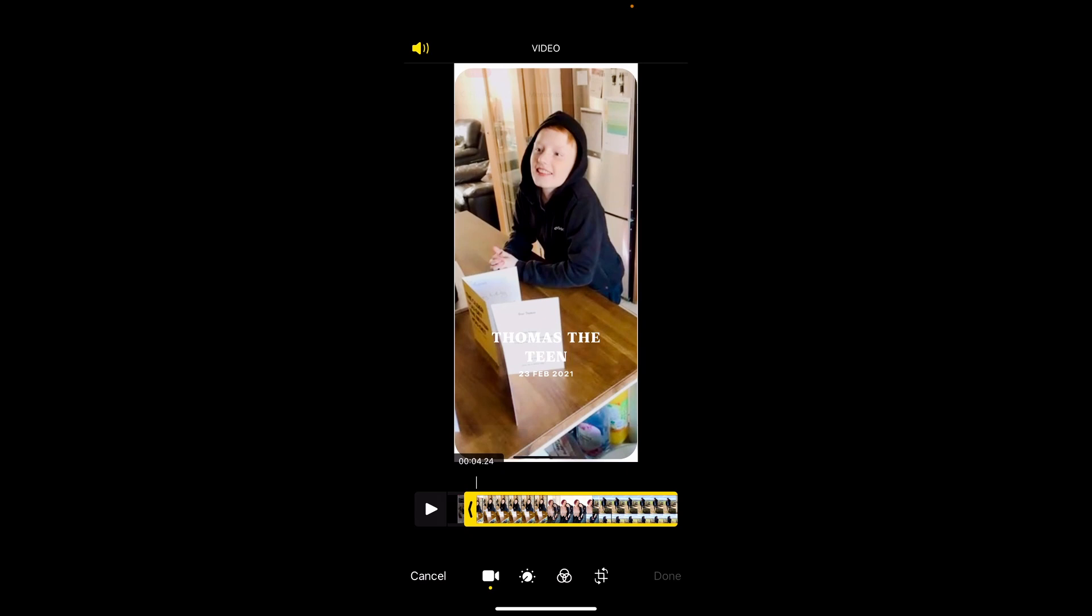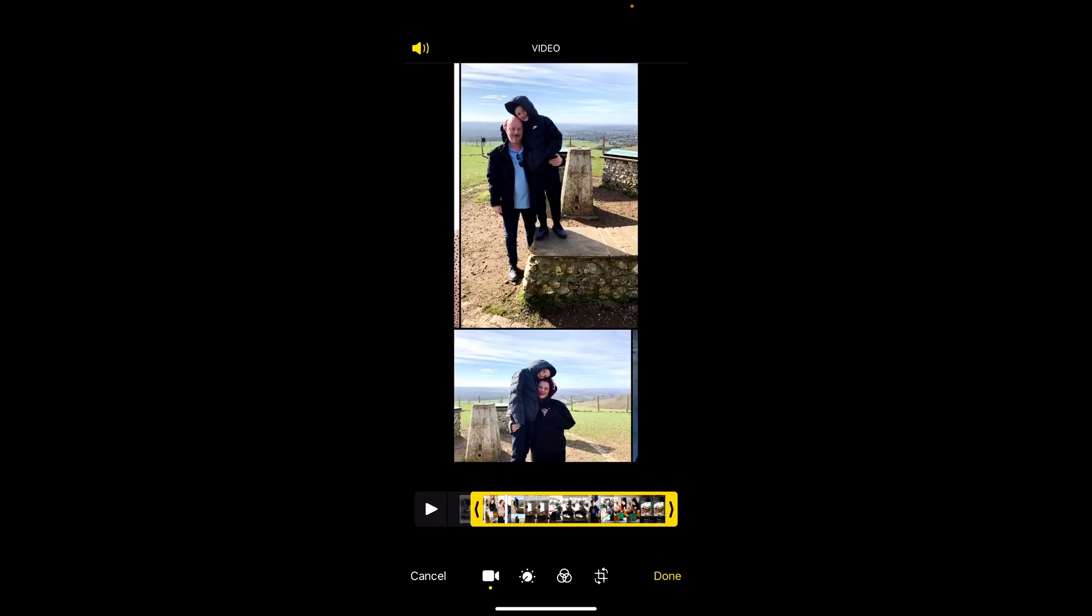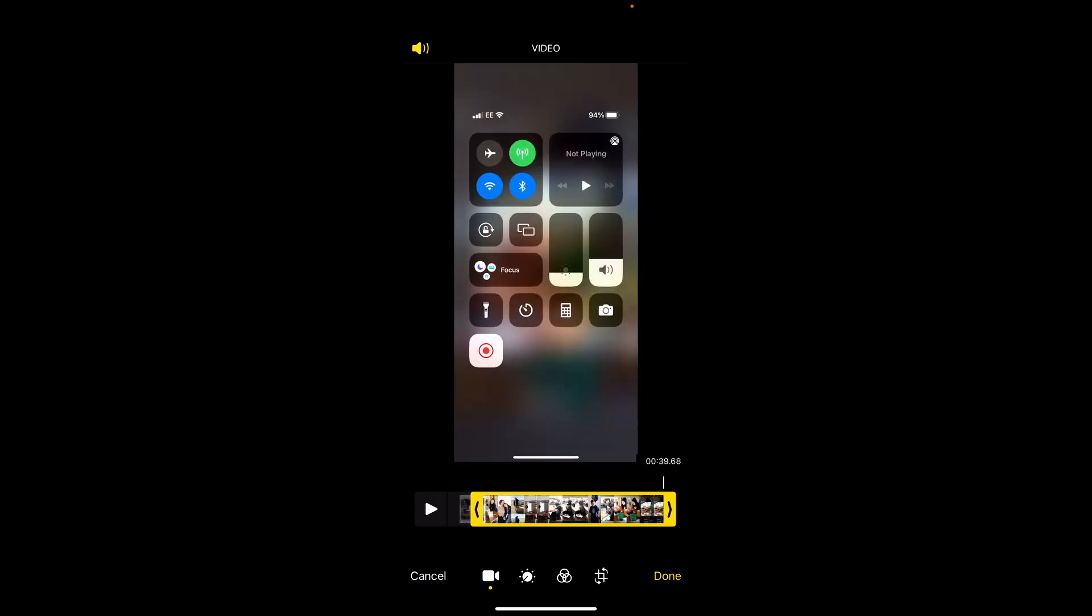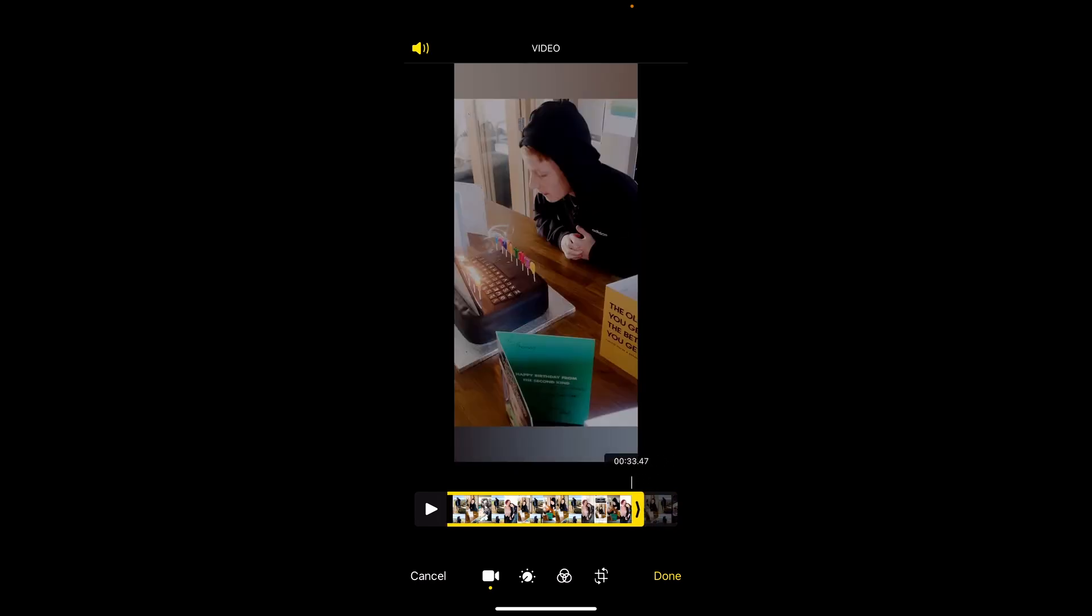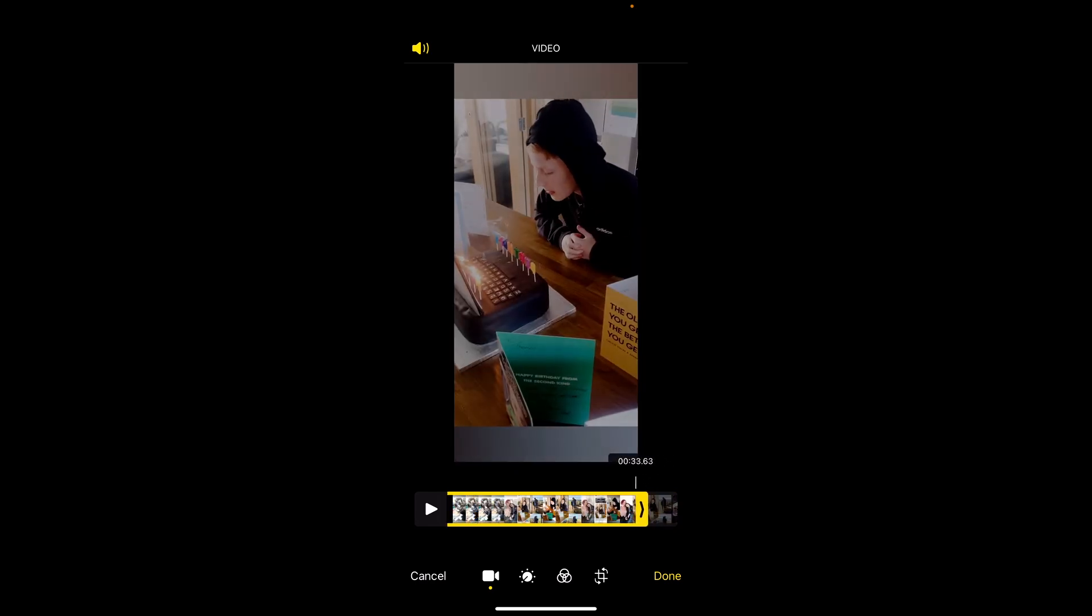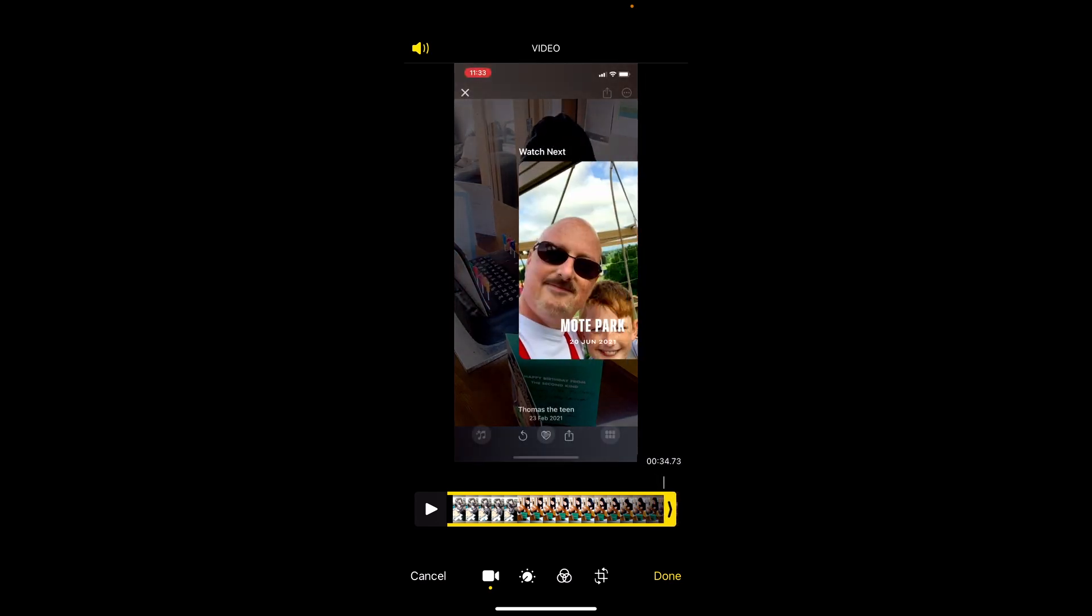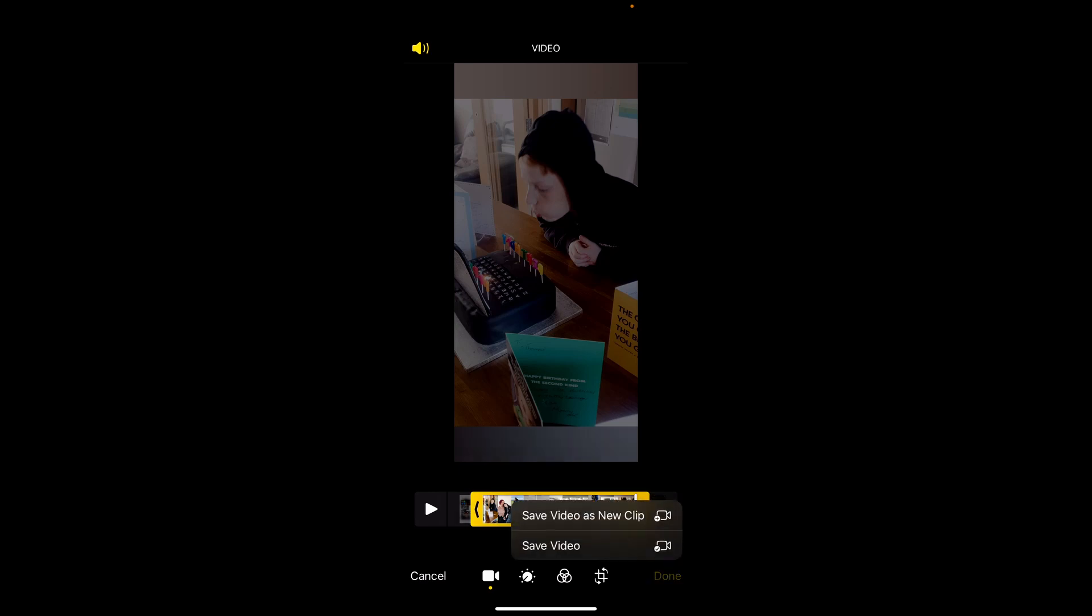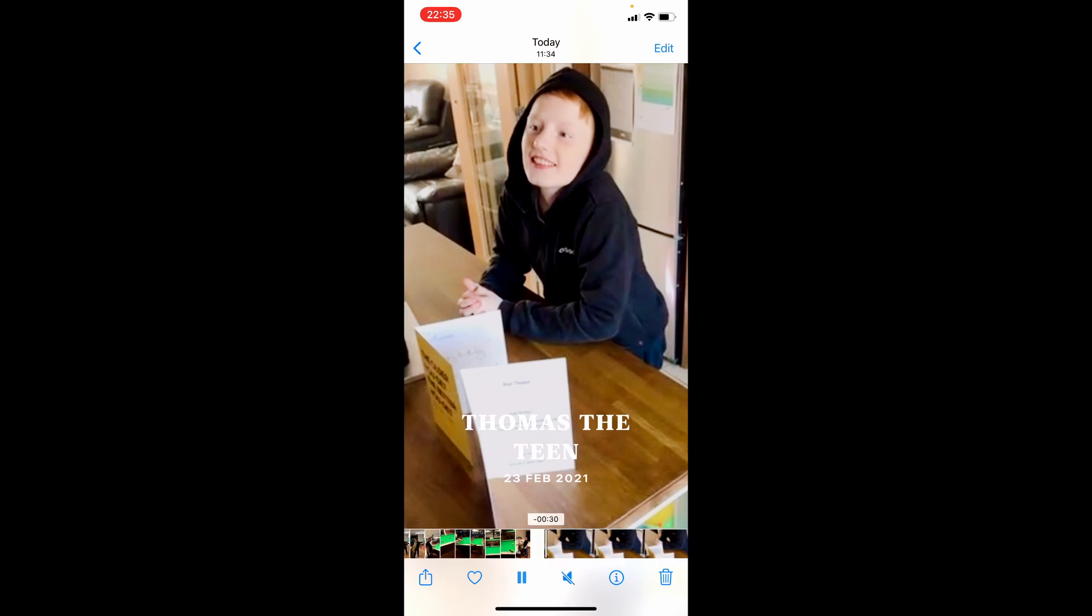Which is there. And we'll edit it down this side, just until it fades out, and just before there. Brilliant. So click Done, Save Video. I'm not too bothered about a new clip. Preparing video, and there it is.